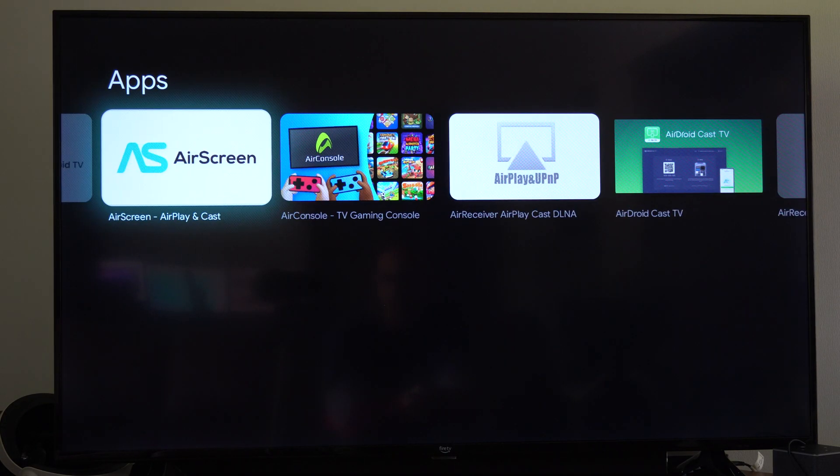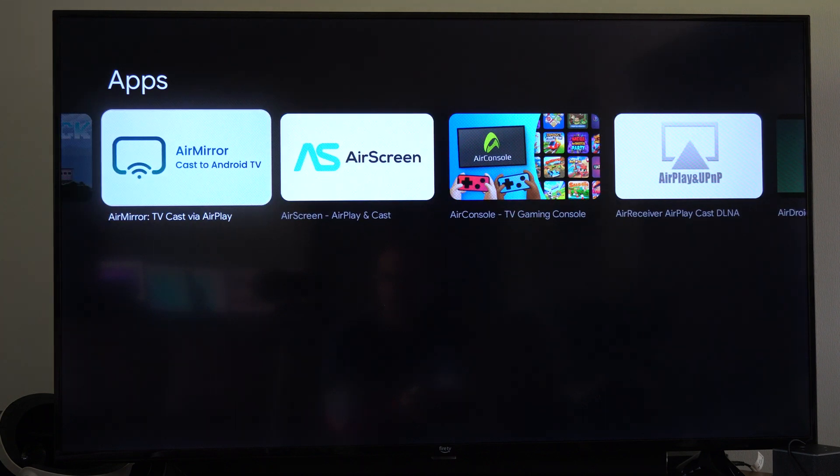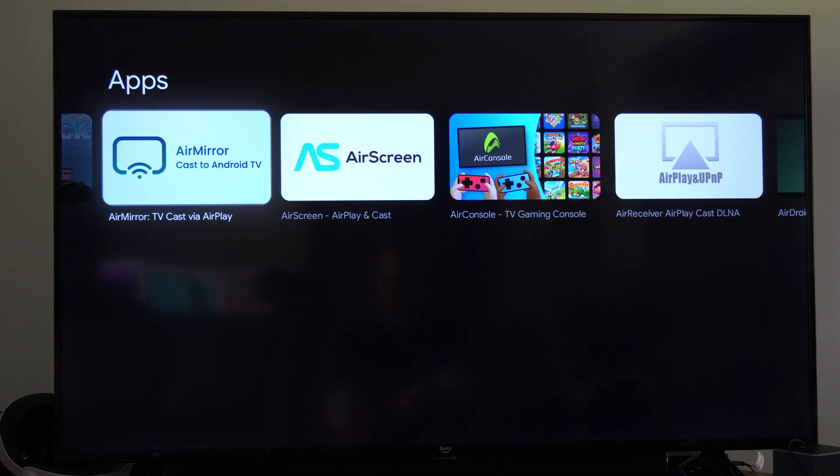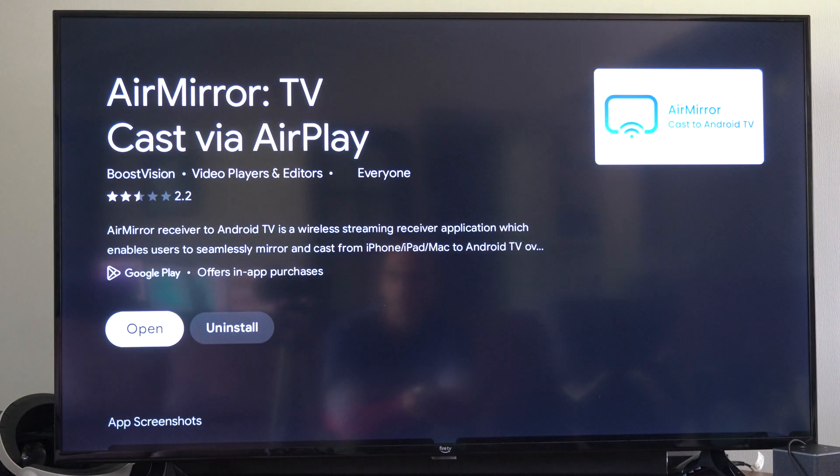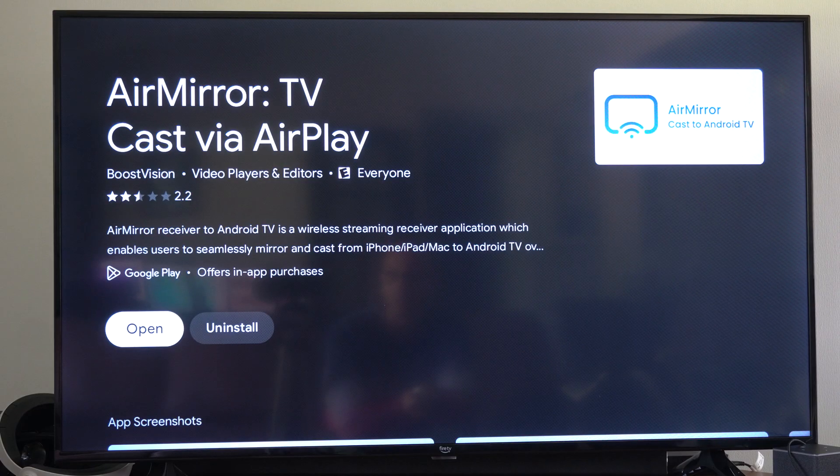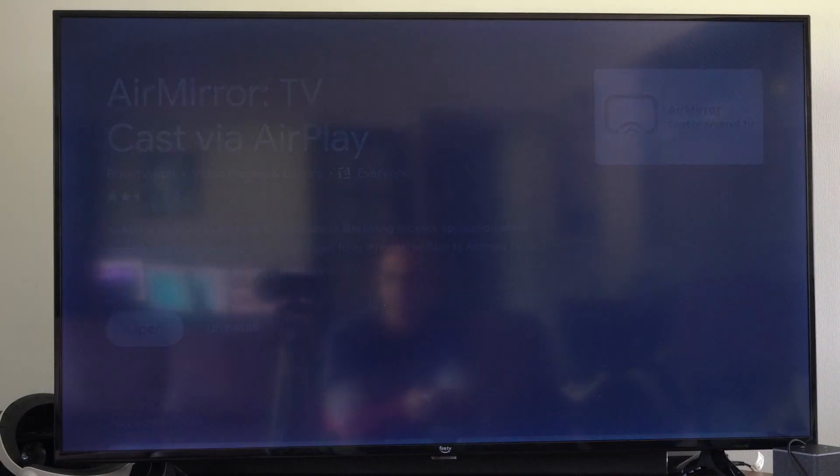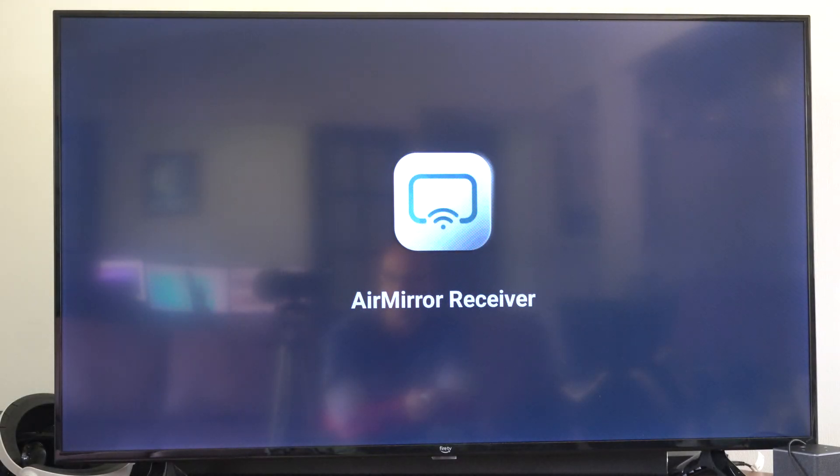Otherwise, sometimes air screen works, but I like going to air mirror. I know this one works. And we can select this and then open this up. It's only got like a 2.2 star.